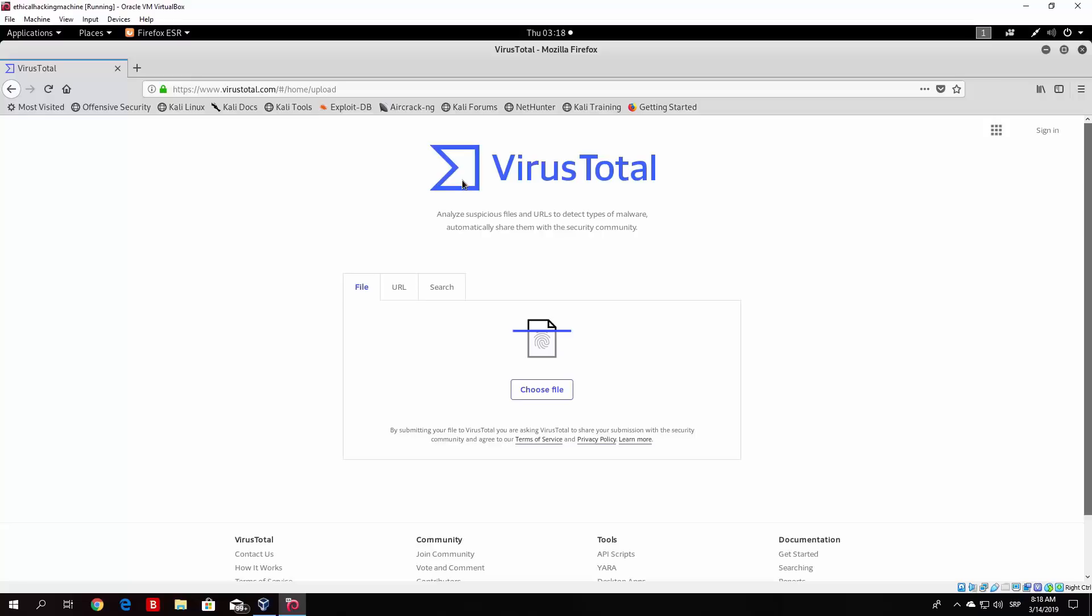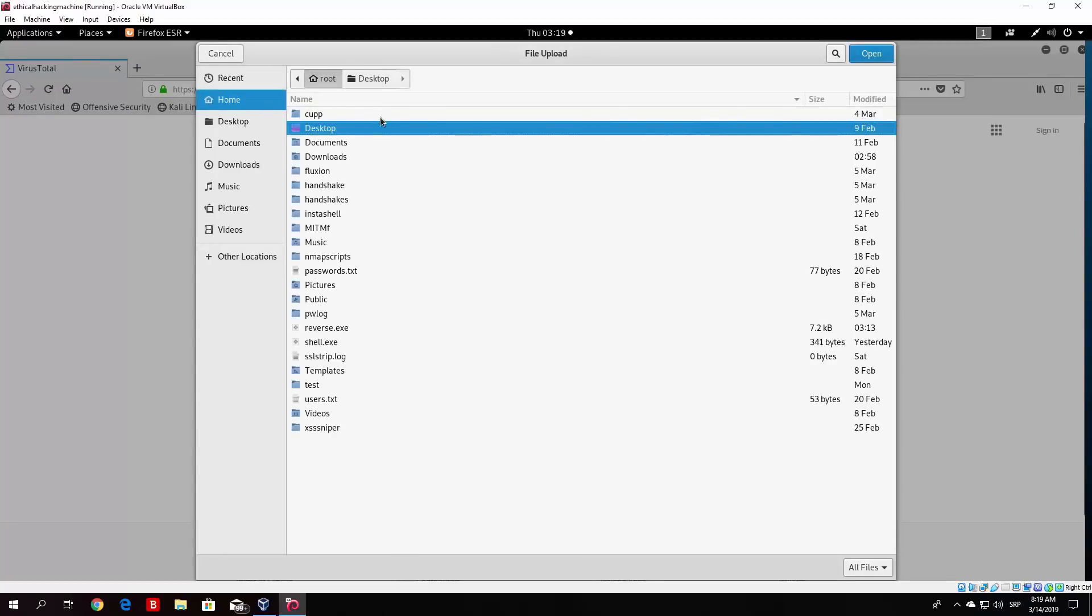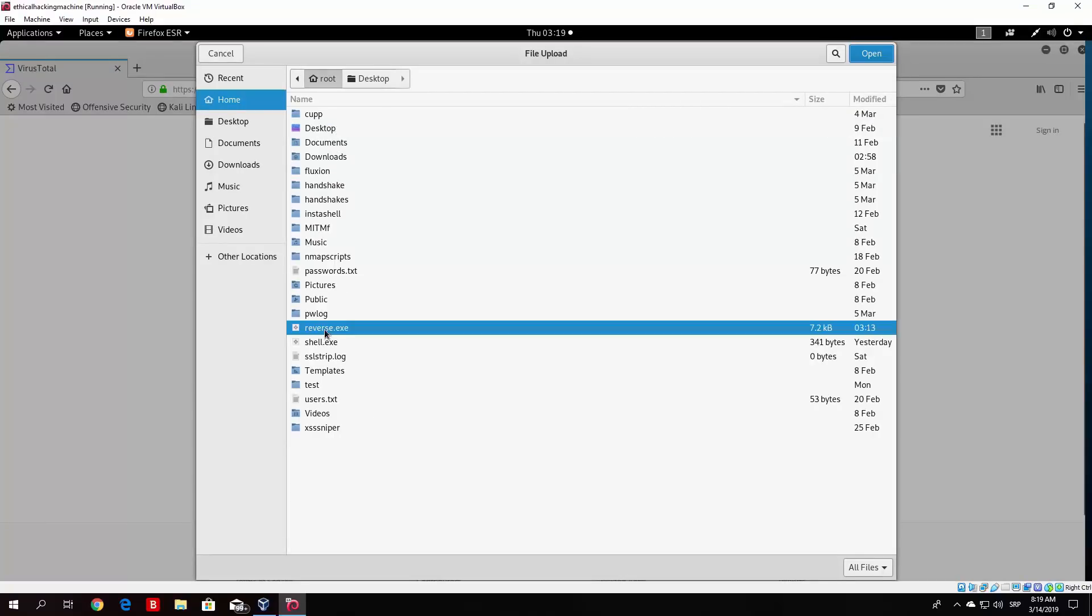Since this payload that we created is just a simple reverse TCP interpreter shell, which is already uploaded on this website hundreds of thousands of times, we can safely upload it since it will get detected by every antivirus anyway. So what we want to do is navigate to our root directory where we save the file. So here it is, reverse.exe, size is 7.2 kilobytes.